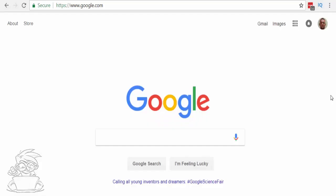Welcome back to the Search Informer video series. In this video we're going to be going over how to get hosting and how to connect it to your domain name.